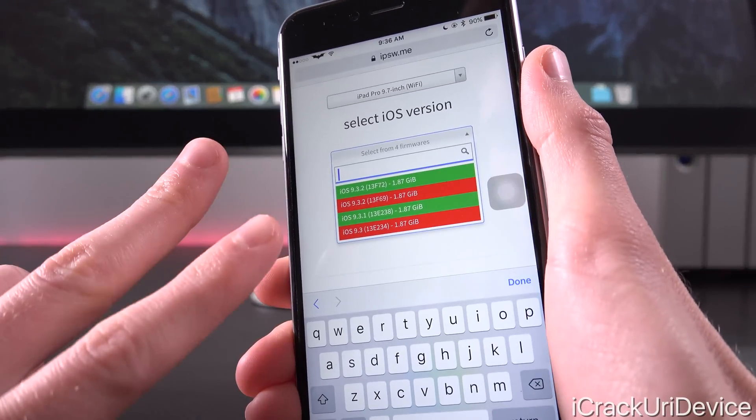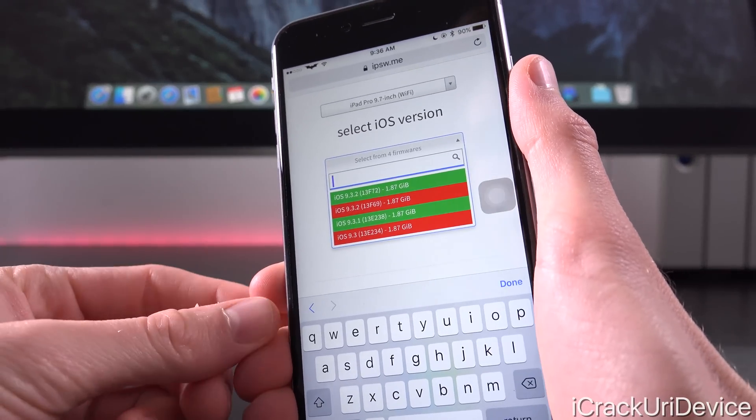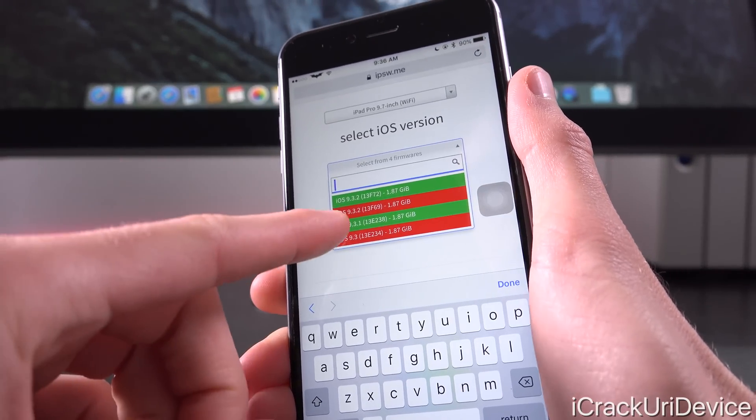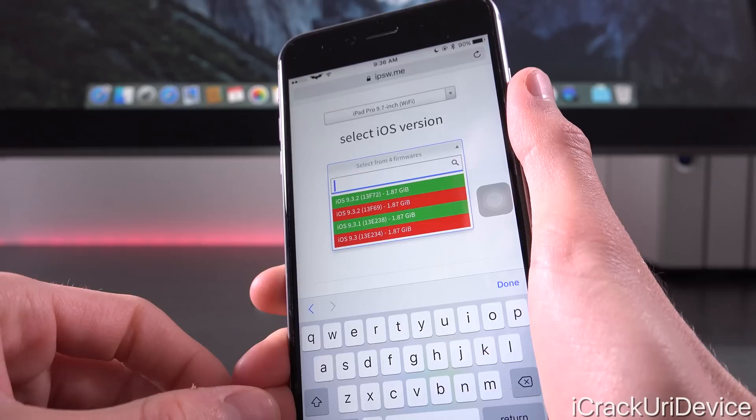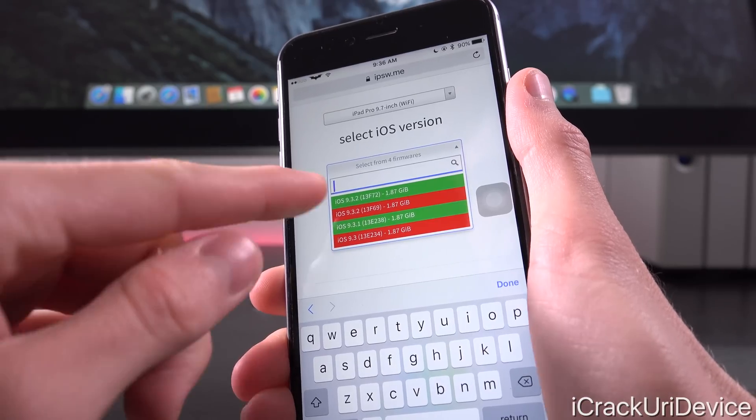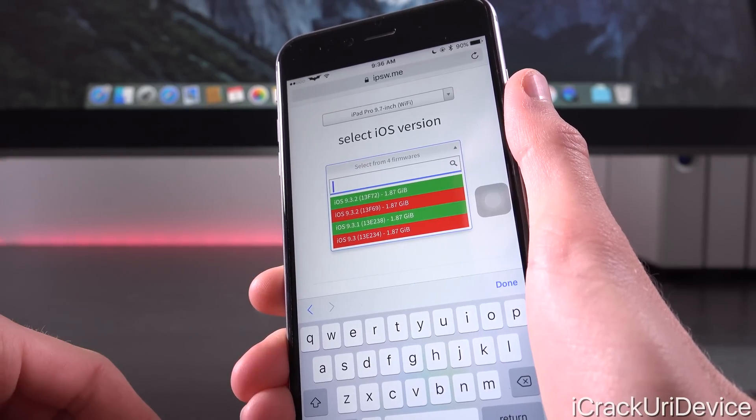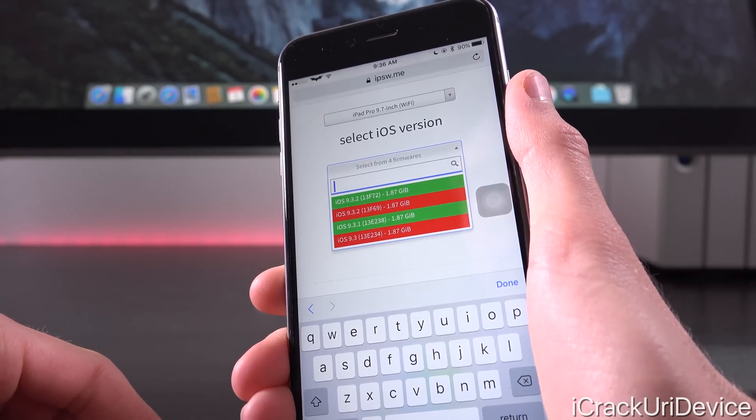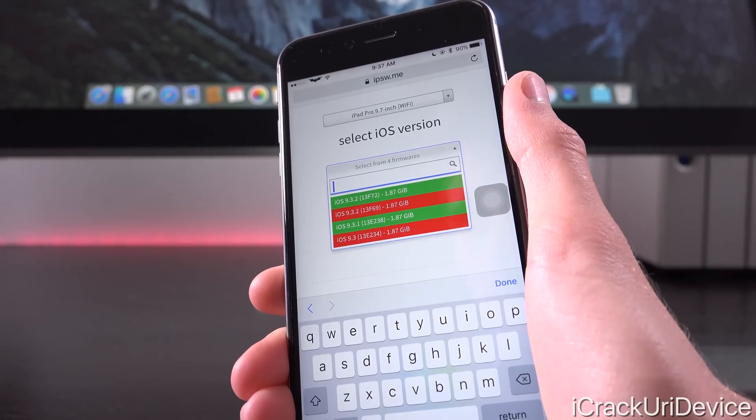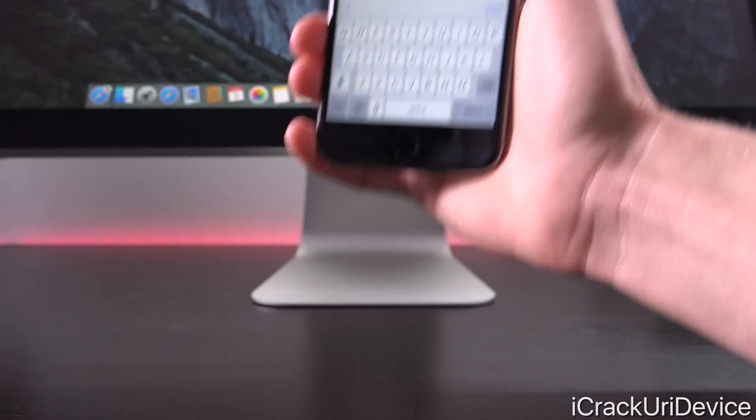There you can see that we actually have two builds of iOS 9.3.2: the first one being that 13F69 and the second one being 13F72. Because the former is red, that means it's no longer being signed for the device.